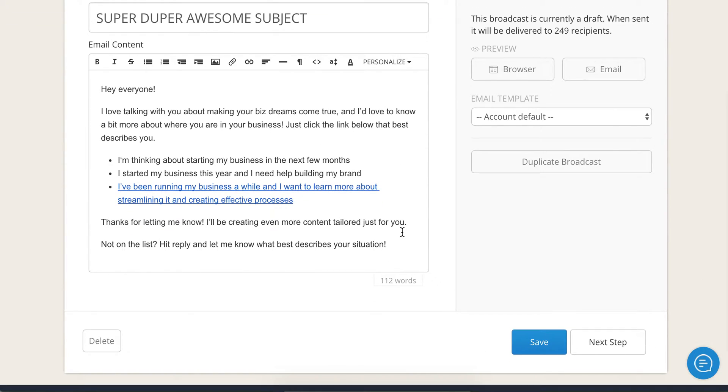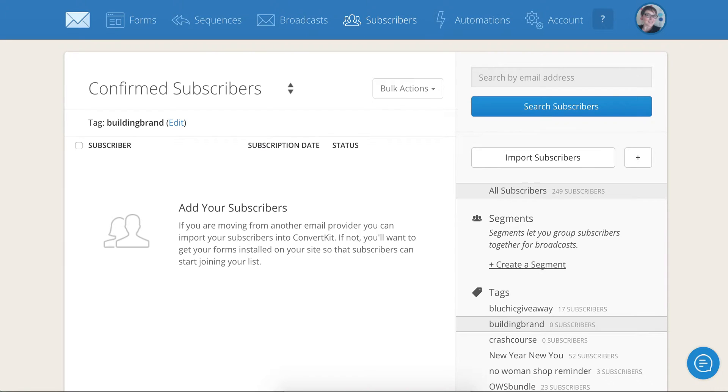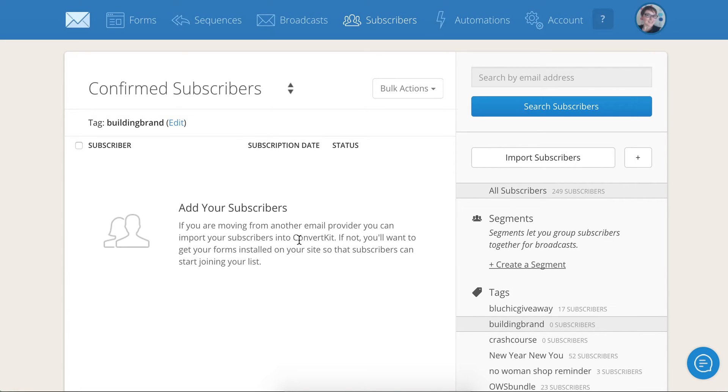And what will happen is that tag will automatically be filled up and they'll show up here. And so you'll be having them self-segment, self-identify for what content they want to see.